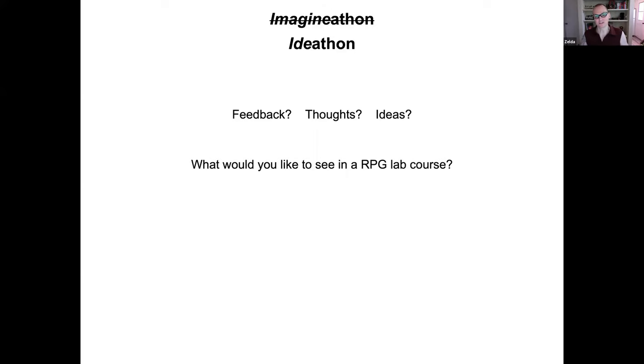I'll stop there and make it more interactive. What would you like to see in an RPG lab course? Is this even of interest to you? I'm probably going to write a small article about this concept. If any of you are excited — especially about gaming — and want to help write something or collaborate, reach out. I won't work on it until the summer since I'm too busy right now.